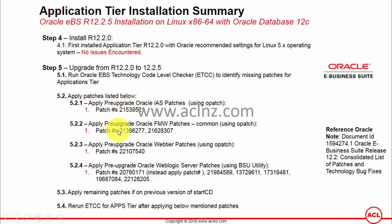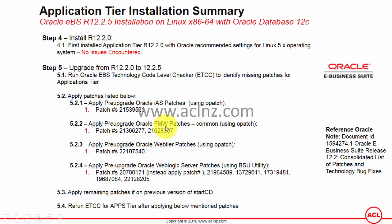Once you have applied the IAS patch, move on to the patches for Oracle Fusion Middleware Common. The ATCC recommended two patches: patch number 21366277 and 21628307. Before applying these patches, make sure you have the right Oracle home set for Oracle Fusion Middleware. Change the Oracle home to the Fusion Middleware Oracle home common and then apply these patches using the opatch utility.